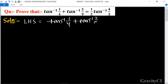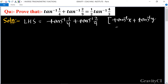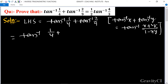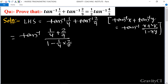Now we use the formula: tan inverse x plus tan inverse y is equal to tan inverse of x plus y upon 1 minus x into y. So this is equal to tan inverse of 1 upon 4 plus 2 upon 9, all upon 1 minus 1 by 4 into 2 upon 9.